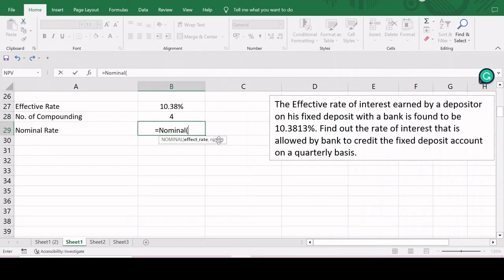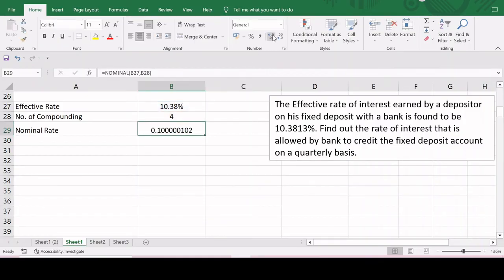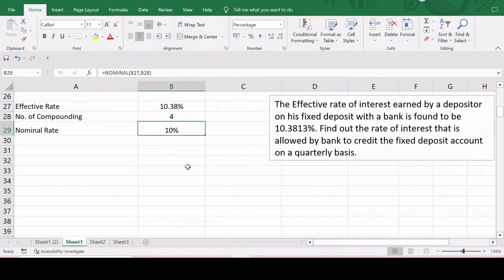The syntax of the NOMINAL function requires entering the effective rate, which is 10.3813 percent, and the number of compoundings per year, which is four due to quarterly compounding. Press Enter and the nominal rate of interest is 10 percent when the effective rate is 10.38 percent and the frequency of compounding is four. This is how we use the EFFECT and NOMINAL functions to calculate the effective rate and nominal rate of interest respectively. Thank you for watching — if you have any queries, please put them in the comment section.